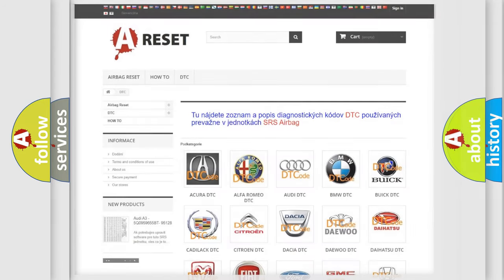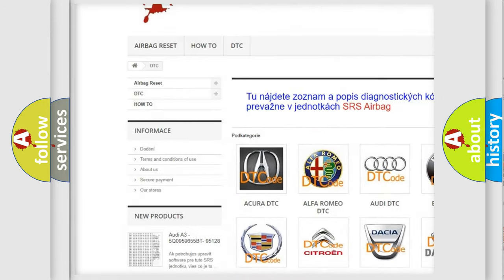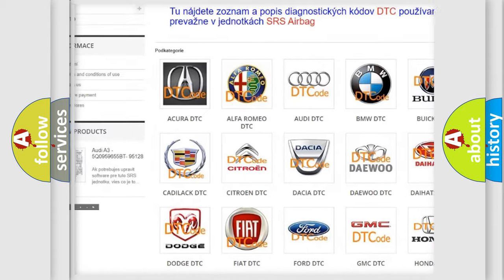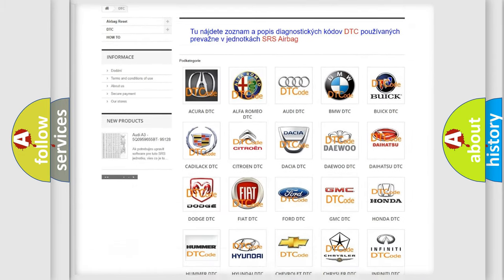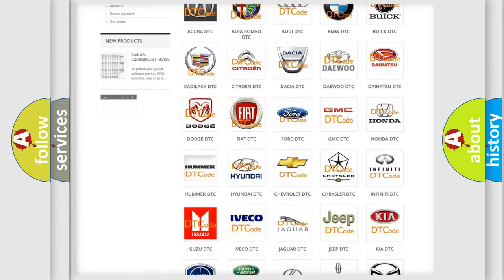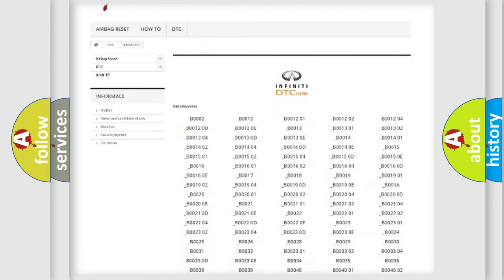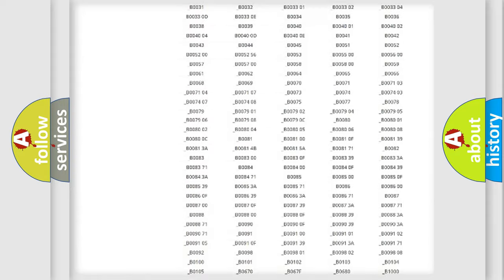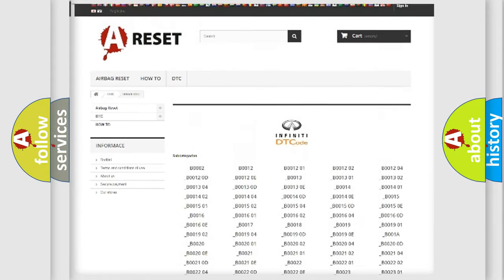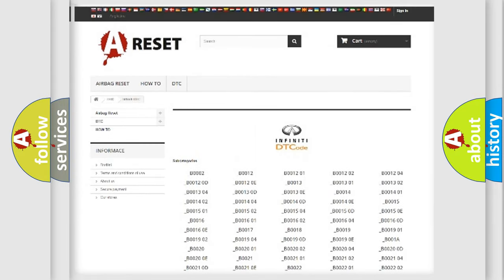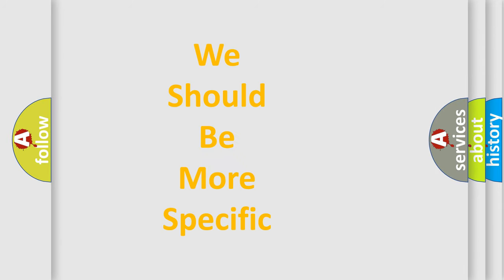Our website airbagreset.sk produces useful videos for you. You do not have to go through the OBD2 protocol anymore to know how to troubleshoot any car breakdown. You will find all the diagnostic codes that can be diagnosed in a wide range of vehicles, as well as many other useful things. The following demonstration will help you look into the world of software for car control units.